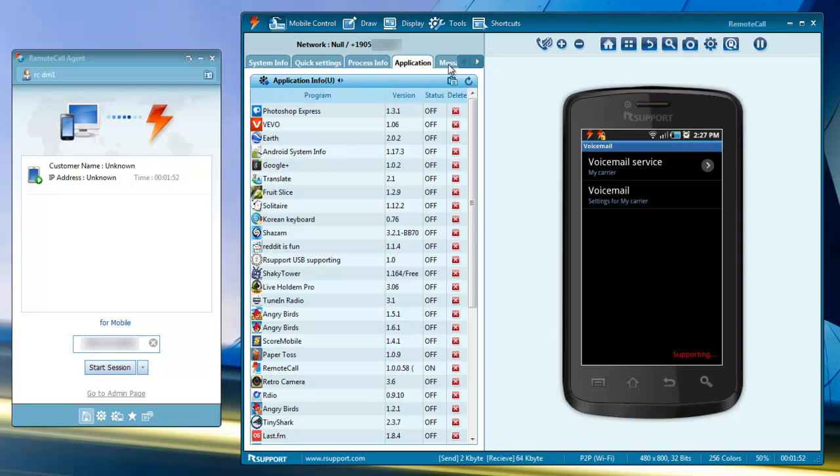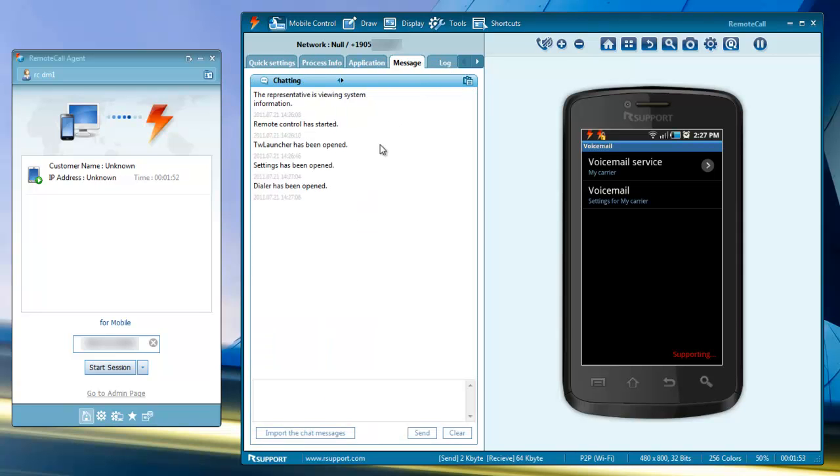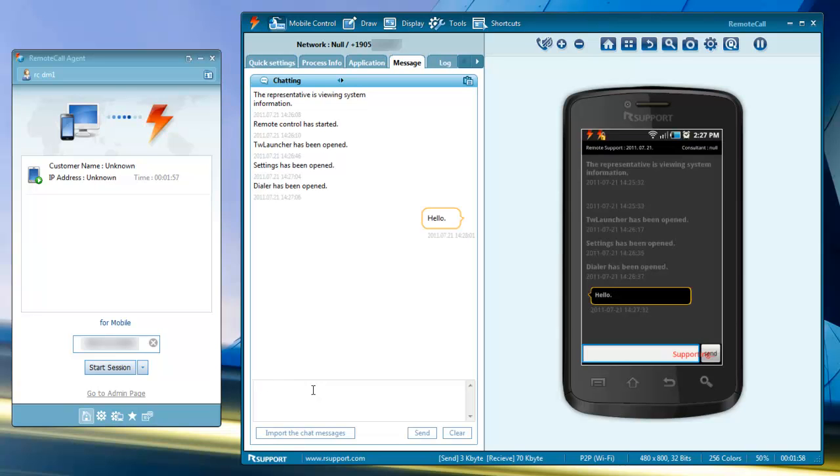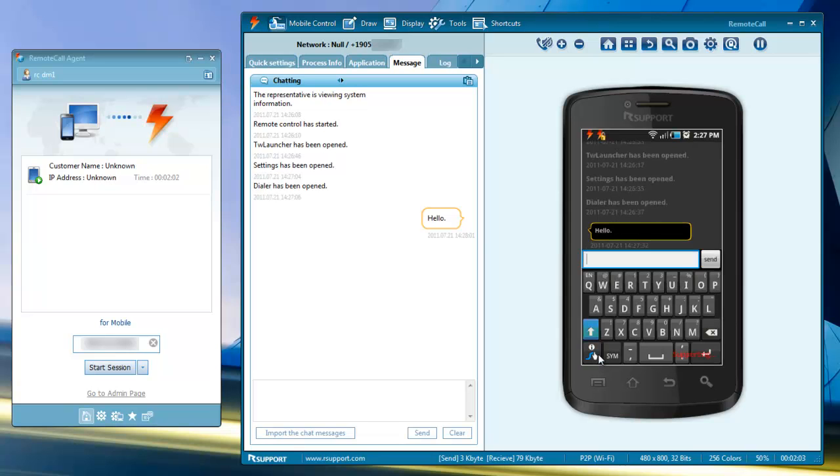The message tab allows two-way text chatting with the mobile user, especially useful if the user is not in a position to communicate verbally with the technician, or has stepped away from their phone during the support session.